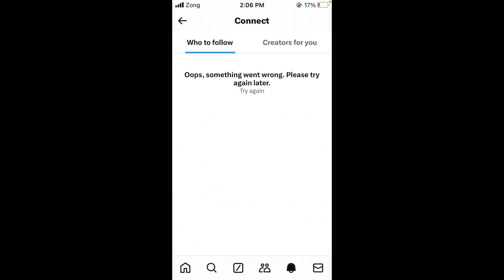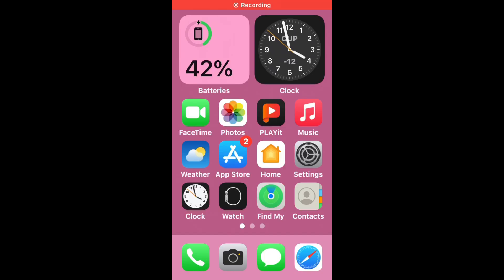Hello everybody and welcome back to our YouTube channel with another informative video. Today we will show you how to fix the X Twitter error message 'Oops, something went wrong, please try again later.' Don't worry, we have a solution for you to fix this common X Twitter issue.